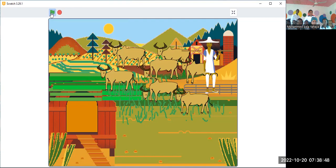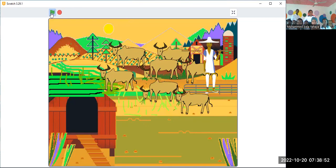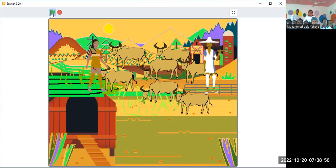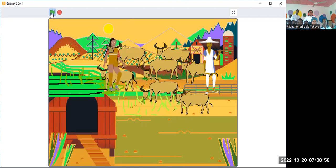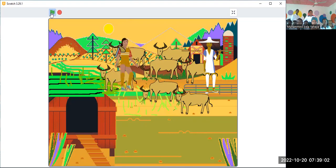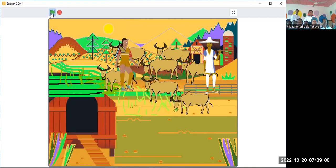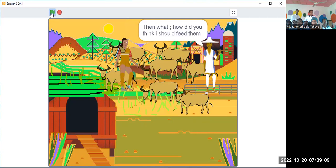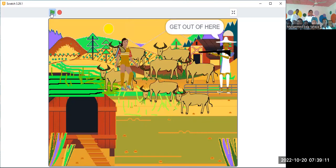My cow! Ah, what's going on? Get out of here!